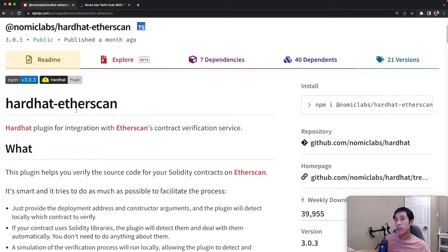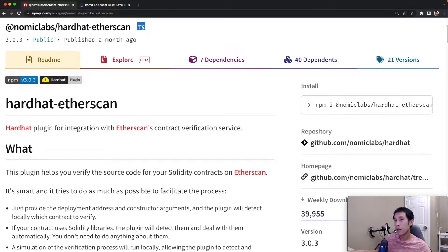In this video, I'll show you how you can use the Hardhat Etherscan plugin to verify your contract on Etherscan.